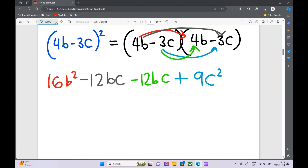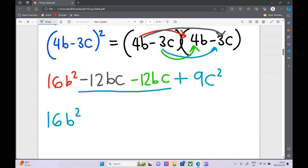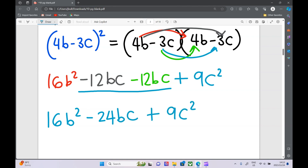We've expanded, and it's always these middle terms that we can simplify. Everything else stays the same: 16b squared; in the middle, minus 12 minus another 12 gives minus 24bc; and 9c squared stays the same. That is our final answer.